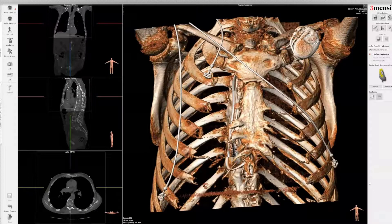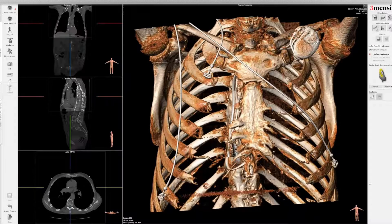Hello, today I'm going to show you a Fremenio workup on TAVR in a patient with advanced kidney disease, such that a contrast CT could not be done. As a result, a non-contrast CT was performed. So I'm going to show you how we can do a TAVR workup based on a non-contrast CT.